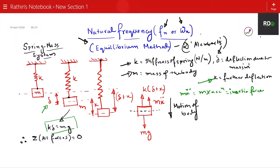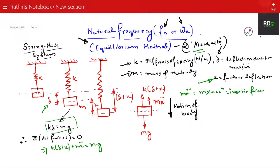This introduction is called D'Alembert's principle because we are using an inertia force to determine the natural frequency. At this instant, taking the equilibrium condition, it becomes: k(delta + x) + mẍ = mg, because k(delta + x) and mẍ are upward forces while the gravitational force mg is downward.